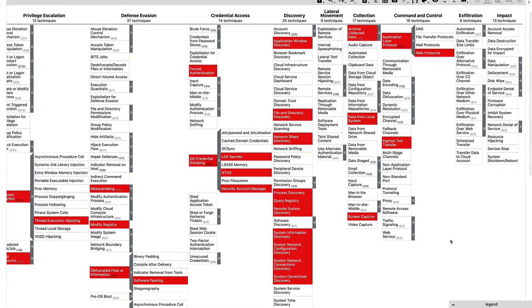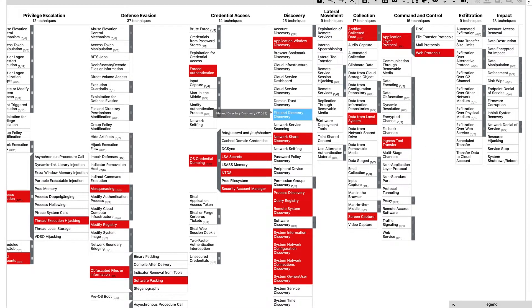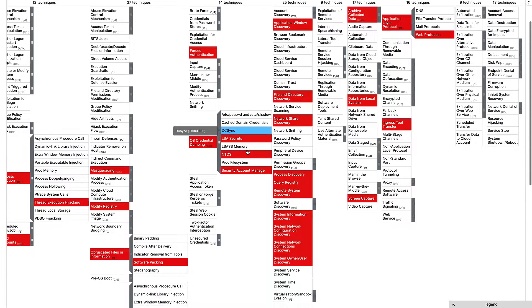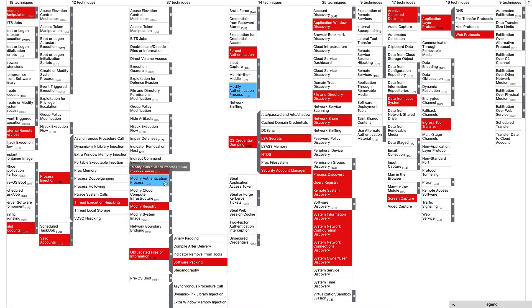We can see in this MITRE ATT&CK mapping, after we combine all of it, it does a number of discovery techniques, collection techniques, credential access, defense evasion, and much more.